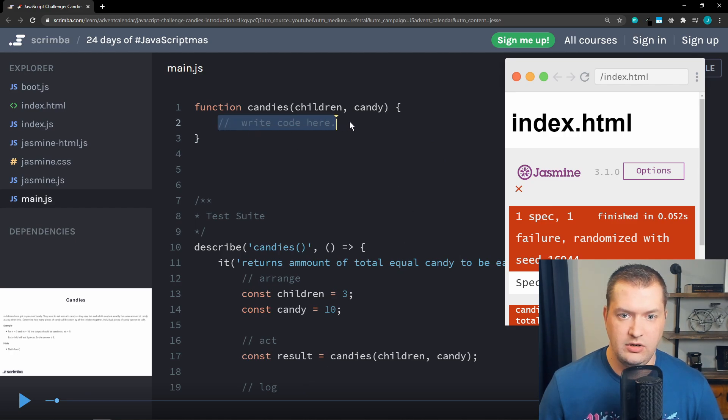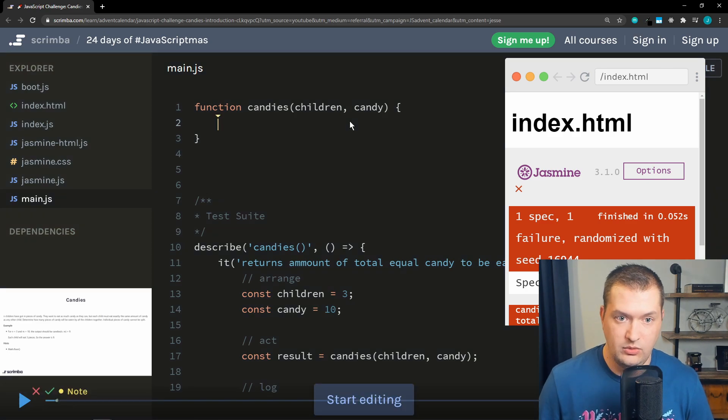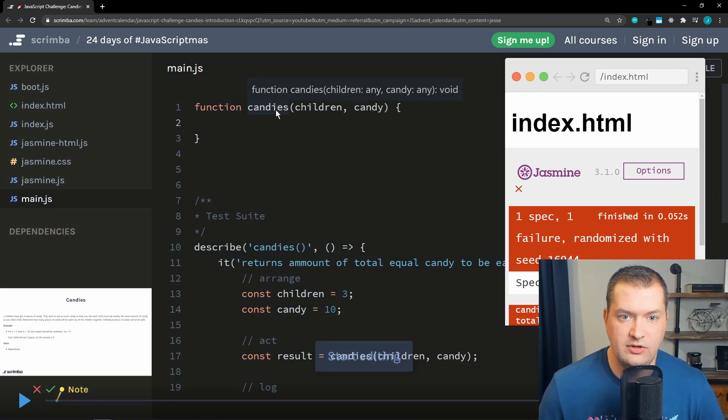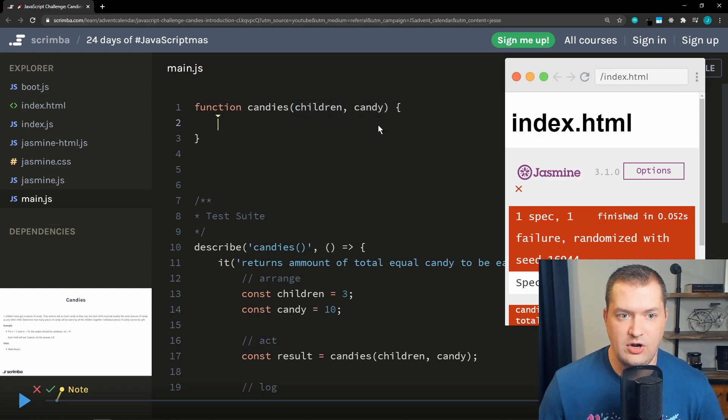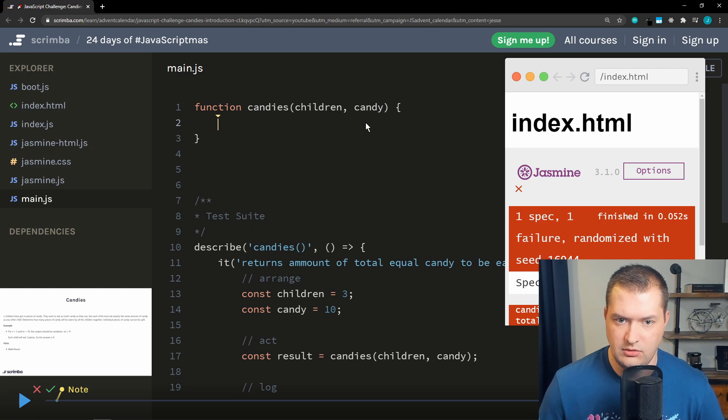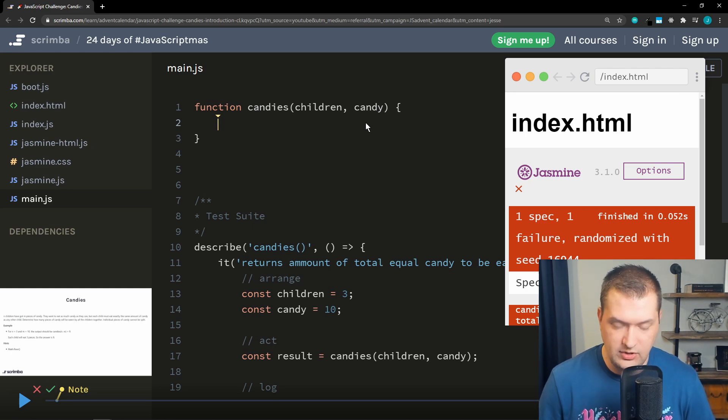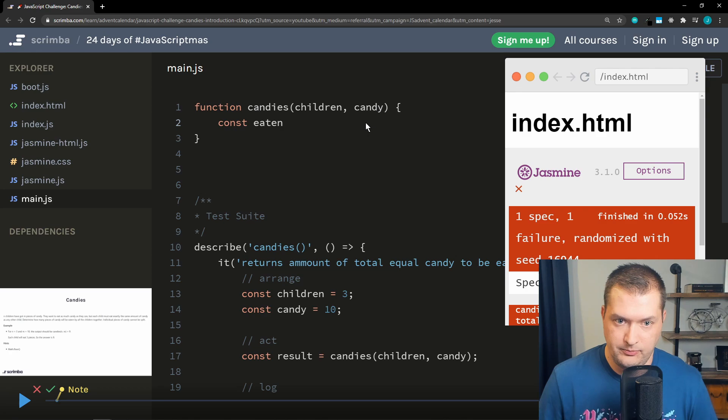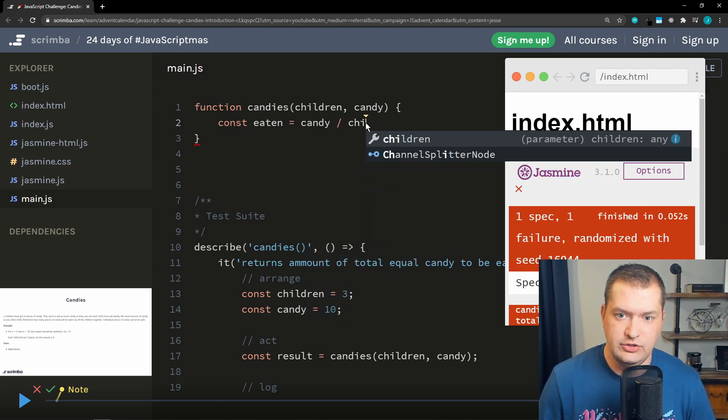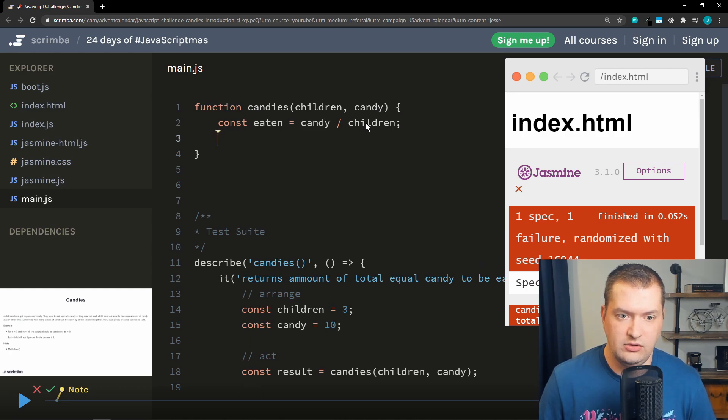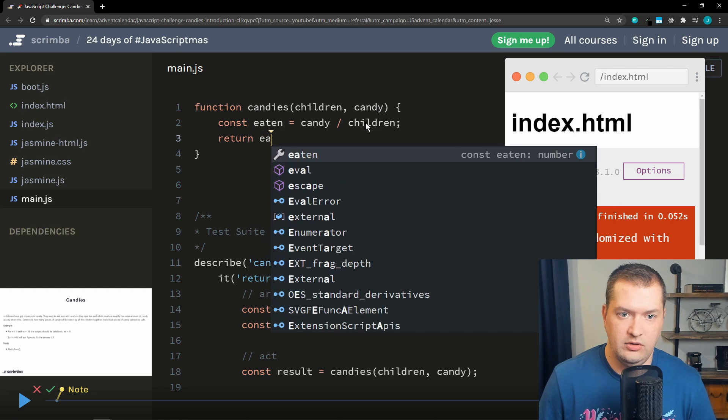So if we go in here, let's see. We have a function of candies, we're being passed children and candy. All right, so first we need to figure out how many pieces of candy each child can have. So it seems like we would just divide candy by children. So let's create a const of, we'll just say eaten, that will equal candy divided by children. And then let's return eaten.